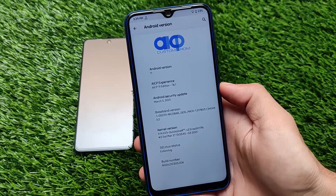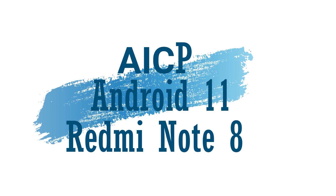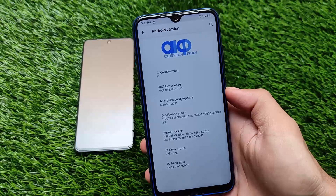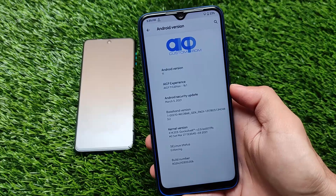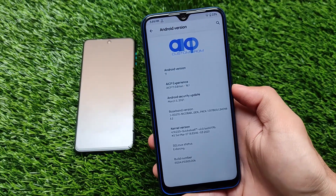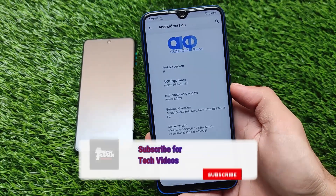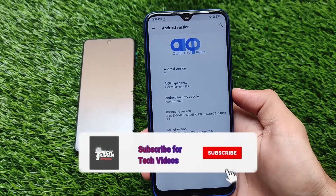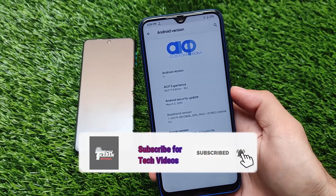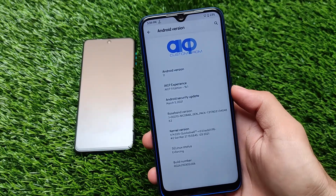Okay, what is up everyone, this is Karen here, welcome back to Tech Karen YouTube channel. AICP custom ROM, AICP 11 edition, version 16.1, which has the March security patch based on Android version 11, is now available for Redmi Note 8 users. I just always use and love this ROM a lot.